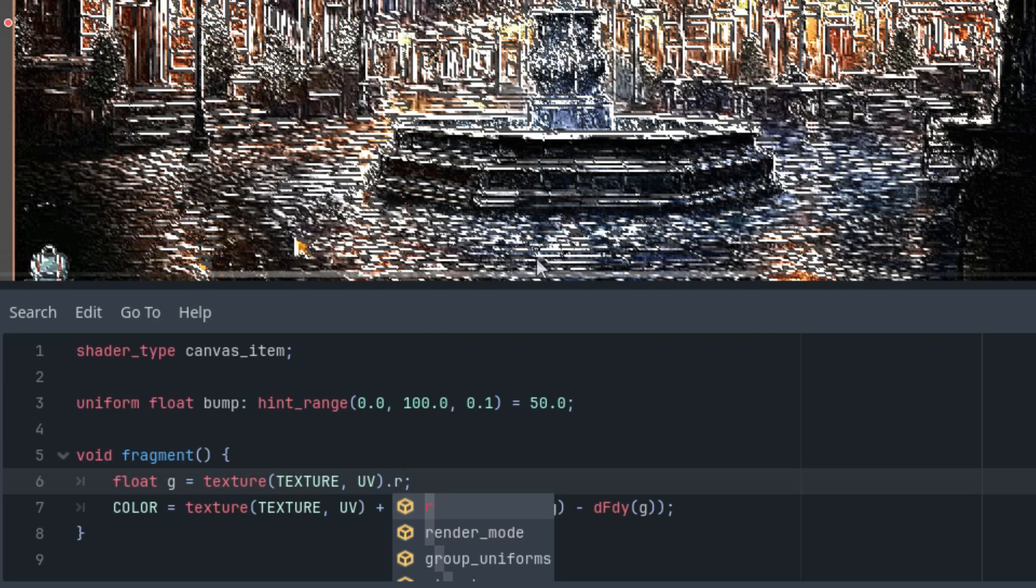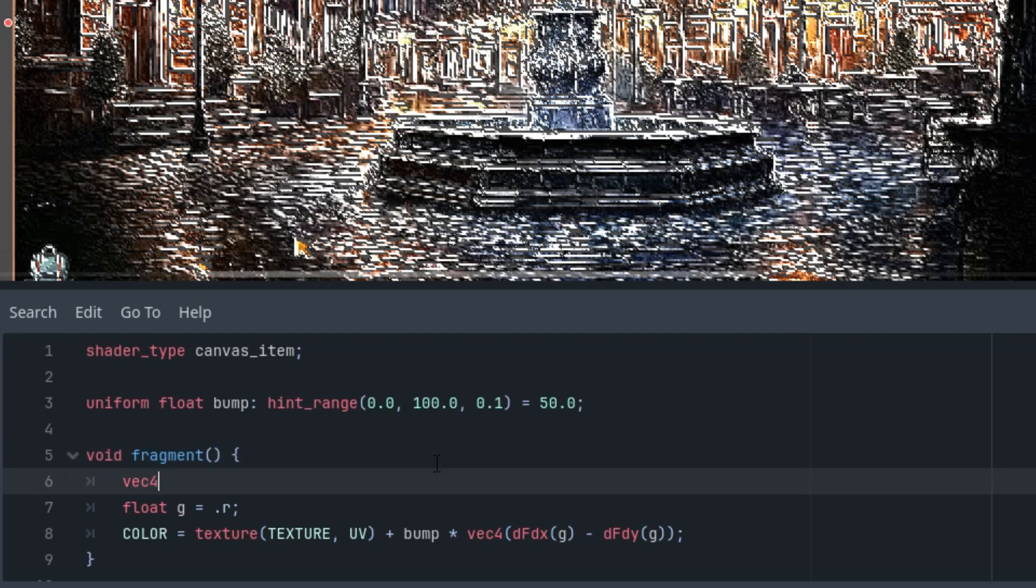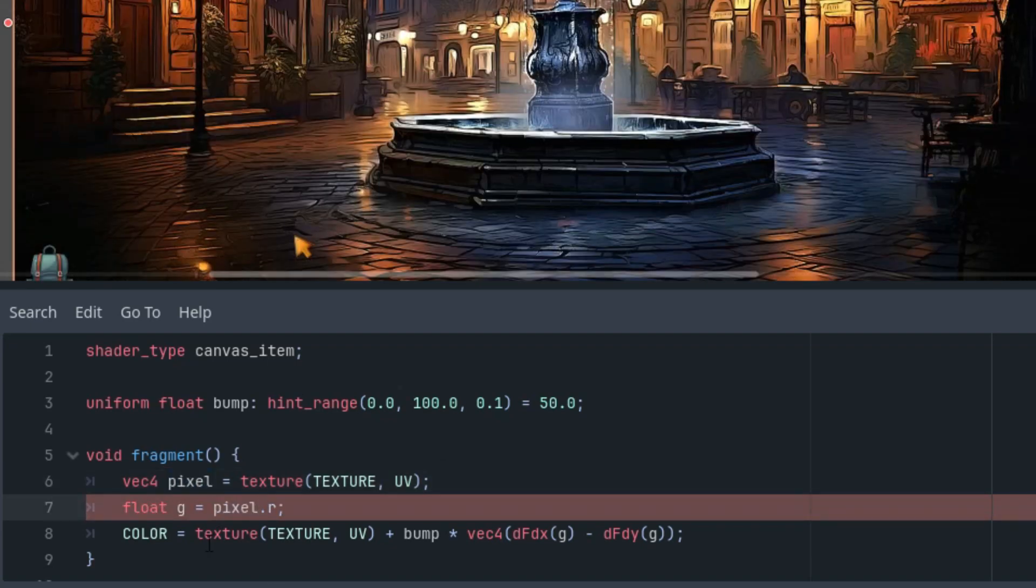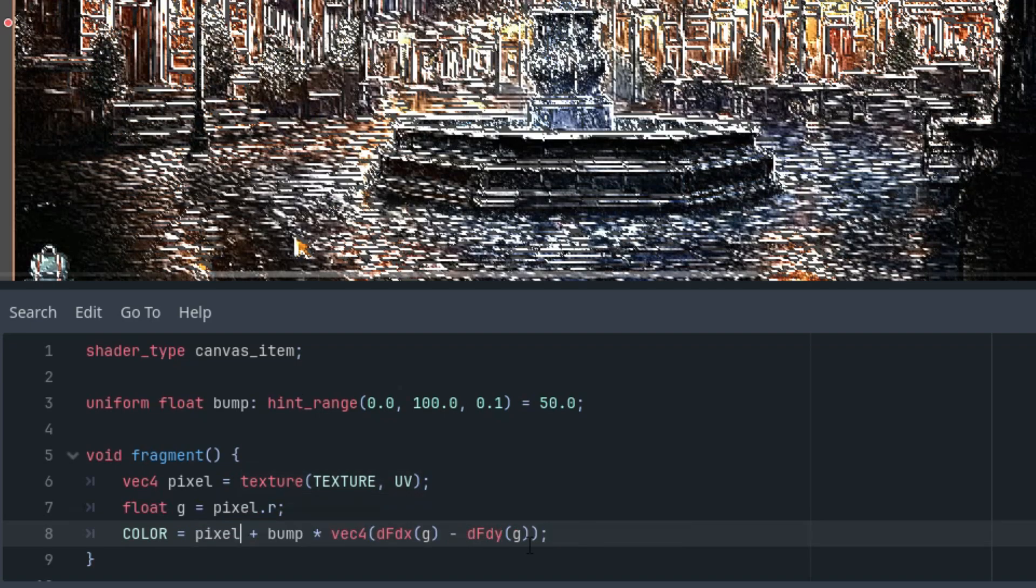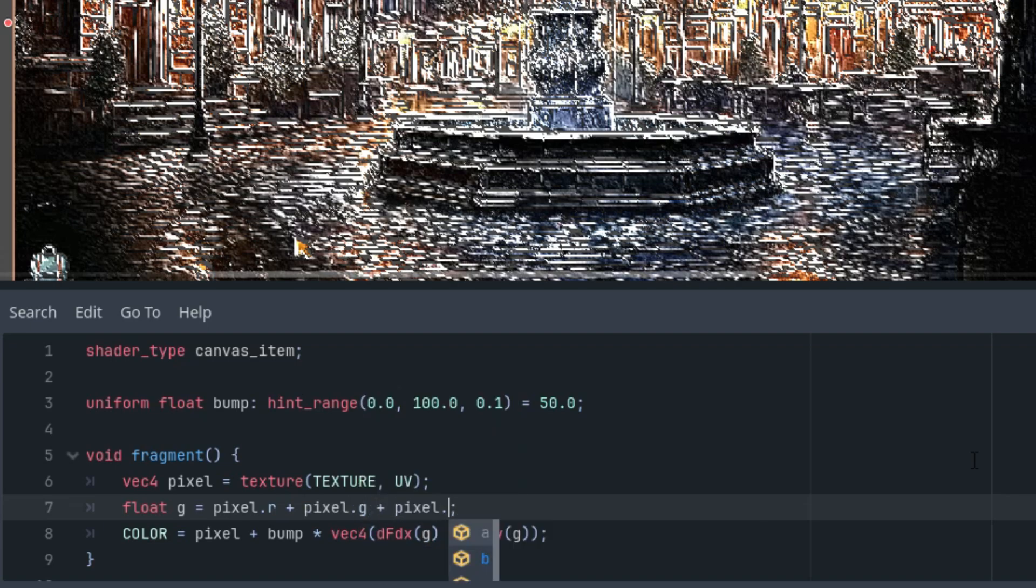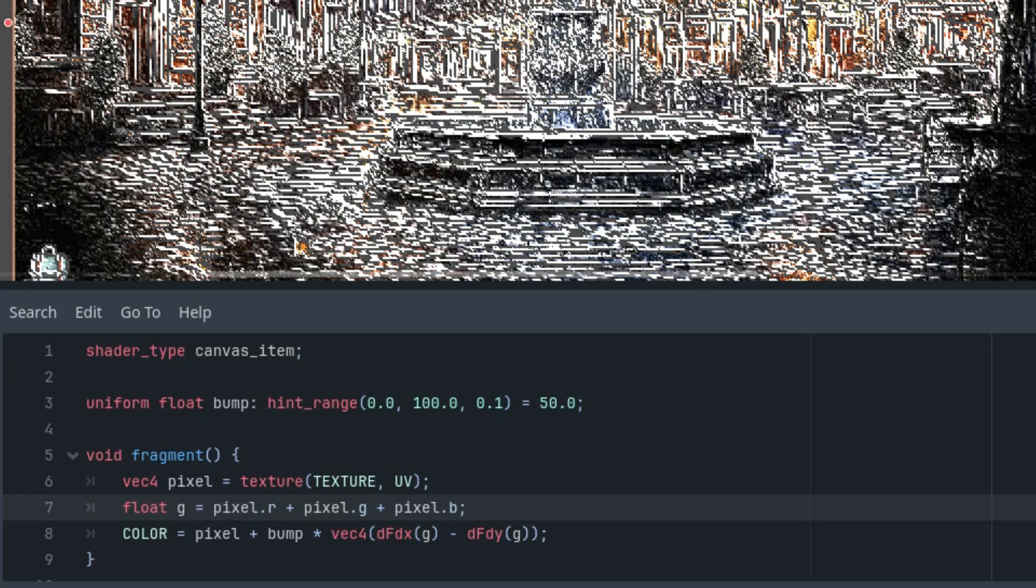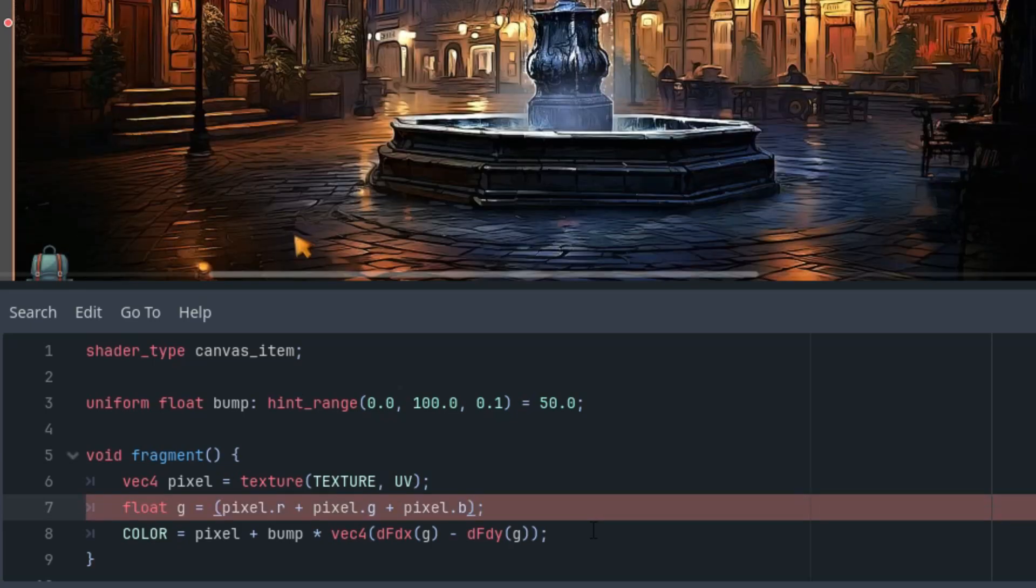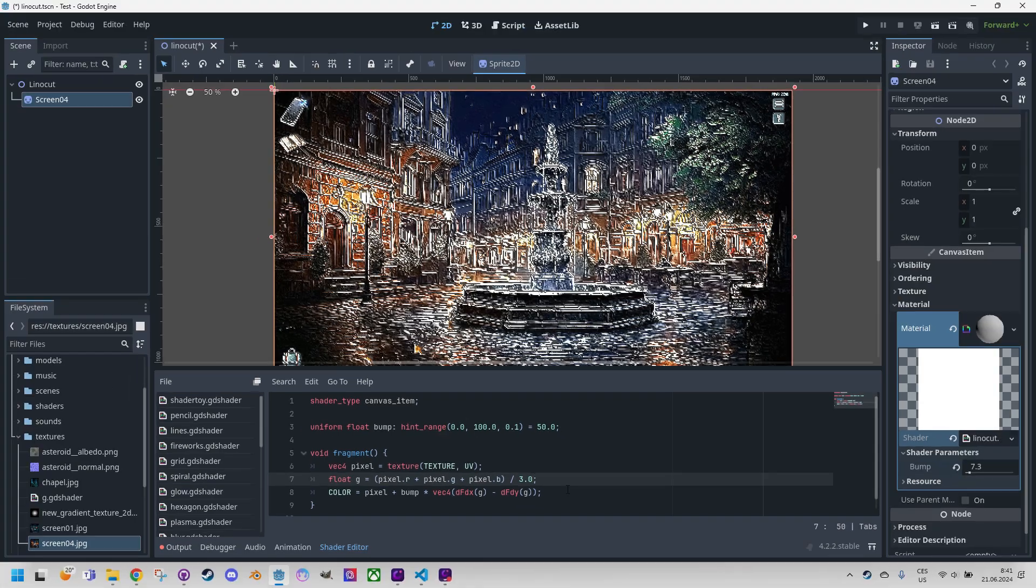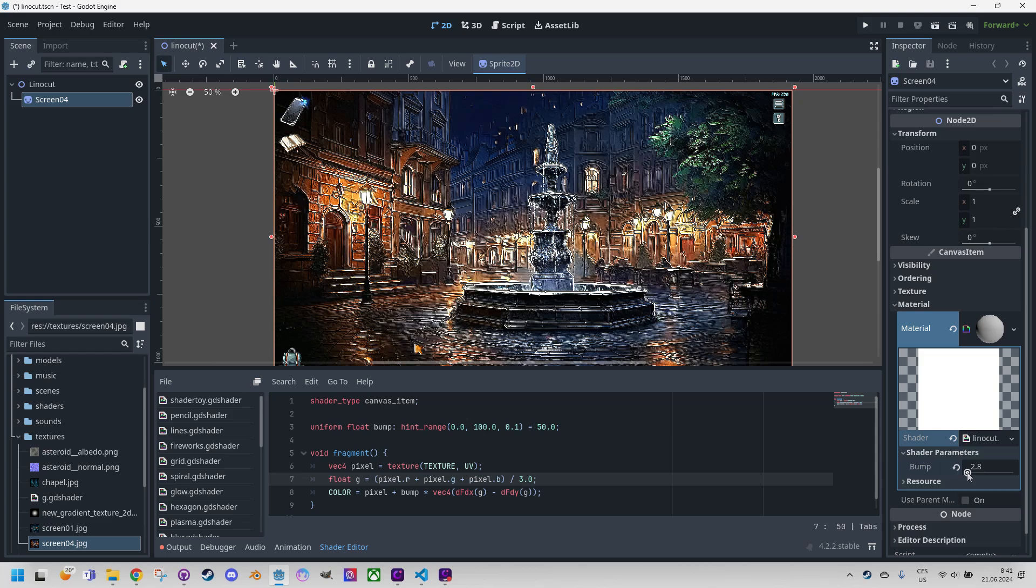And if we are not sure we can use the average value of all three. However we won't call the texture function three times of course. Let's do it like this. First I will grab this and cut it out and call it vector 4 pixel. So we would have pixel here and pixel here and now it would be pixel r plus pixel G plus pixel B and let's make an arithmetic mean so divide it by three. I would say there is not much of a difference but if we play with the bump value we can easily achieve exactly what we want.